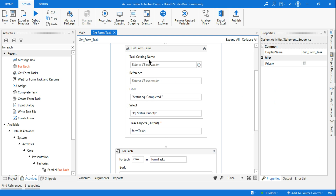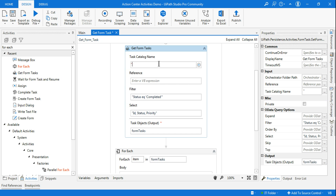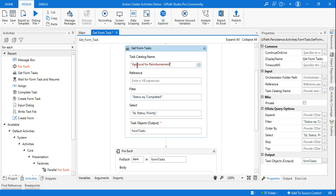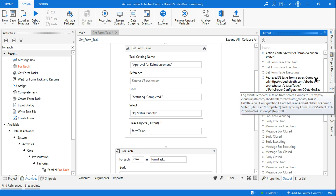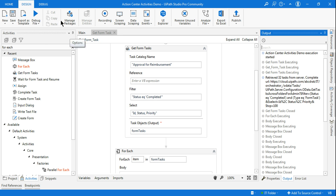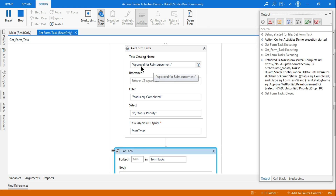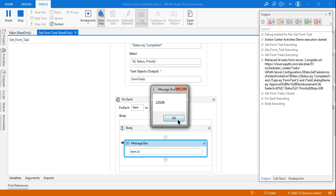Go back to Studio and in the 'Task Catalog Name' field, put it in double quotes and paste the catalog name. Last time it pulled 32 tasks — now it should be fewer because we're filtering for only that specific catalog. Save and run. The output now shows 'Retrieved 14 tasks' — all 14 tasks belong to the 'Approval for Reimbursement' catalog. It will show them one by one.